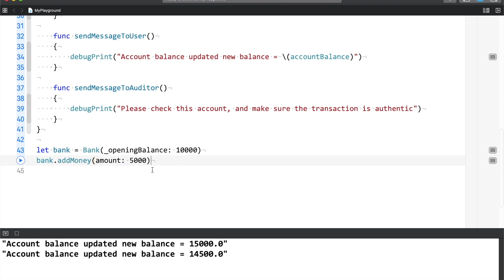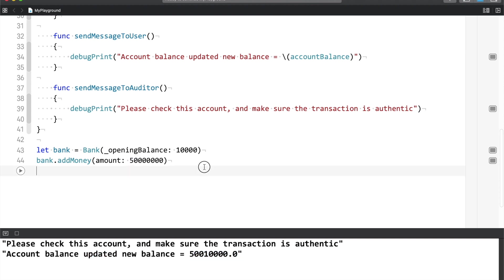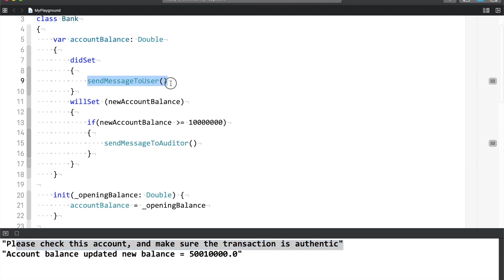Let me get rid of the old code and run this. So as you can see, first the auditors message prints: 'please check this account and make sure the transaction is authentic' — because it's a very big transaction. And then the user message prints that the account balance was updated and here is the new balance.